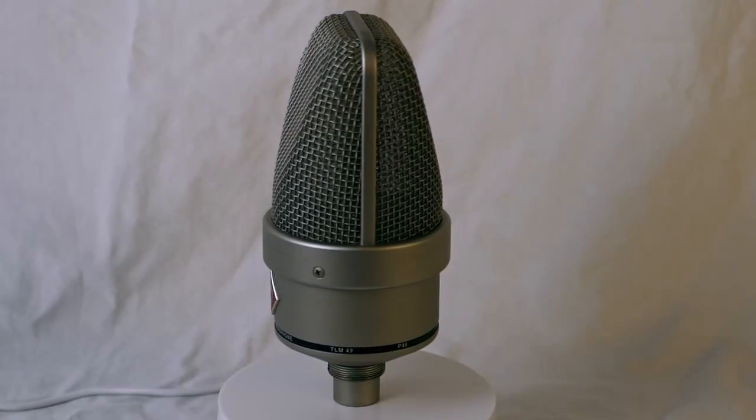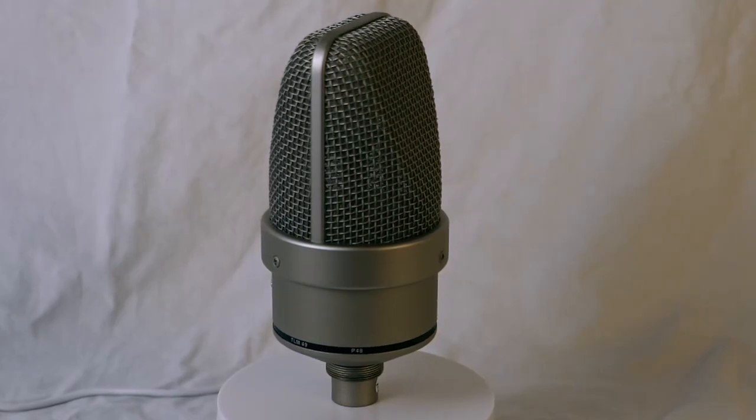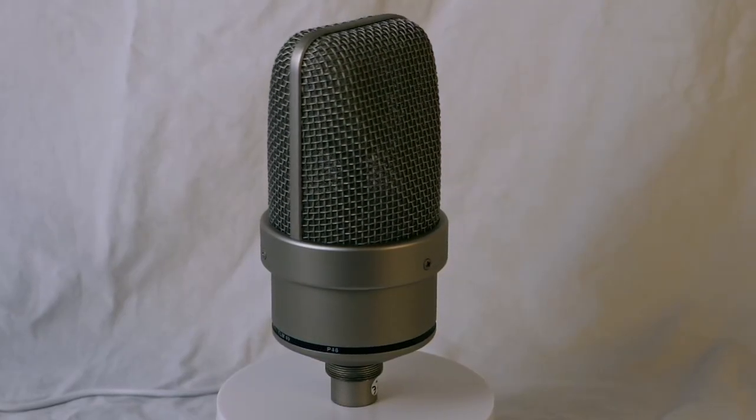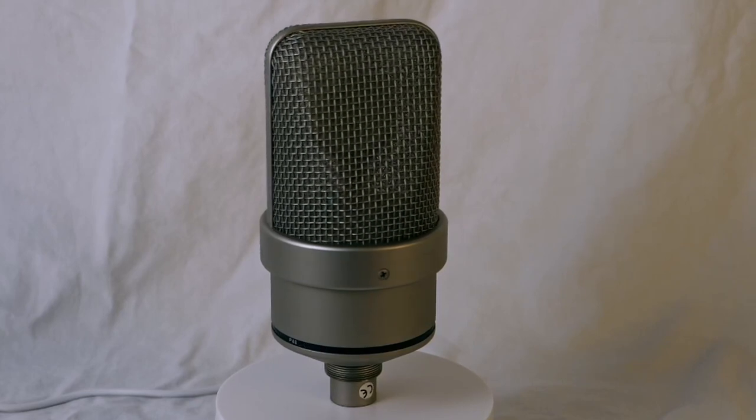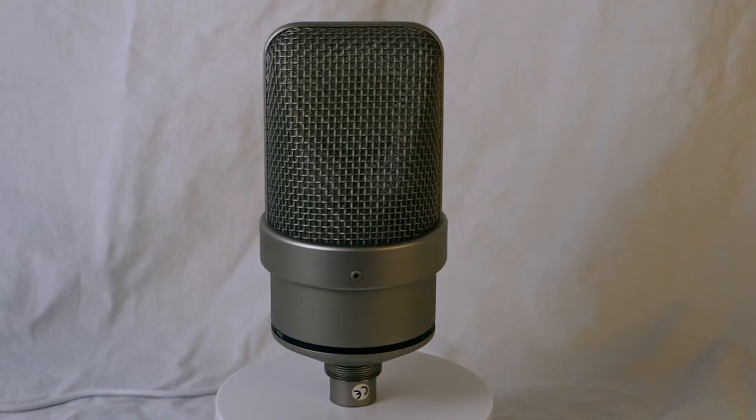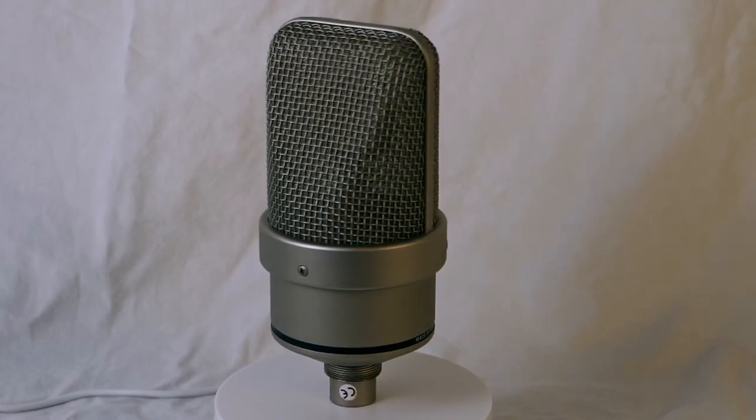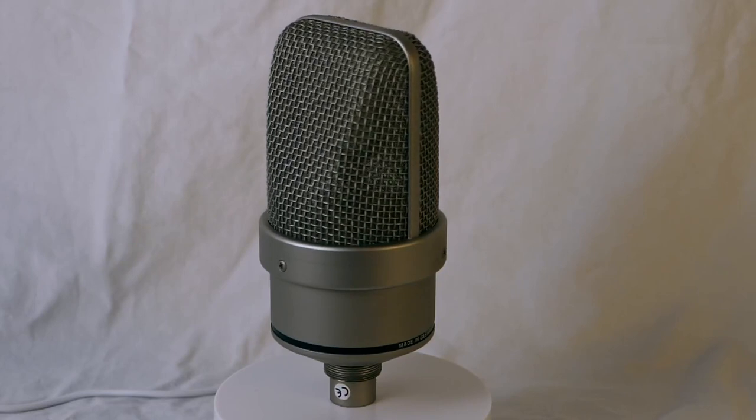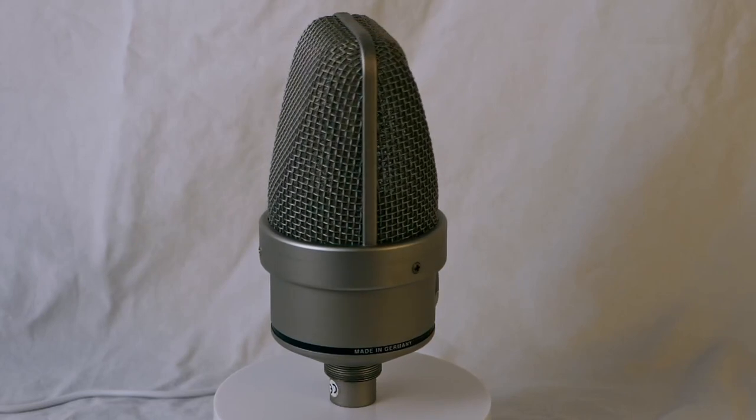This microphone is a professional-grade audio recording tool designed for capturing pristine sound quality in a wide range of applications. It is engineered to meet the highest standards of sound reproduction.